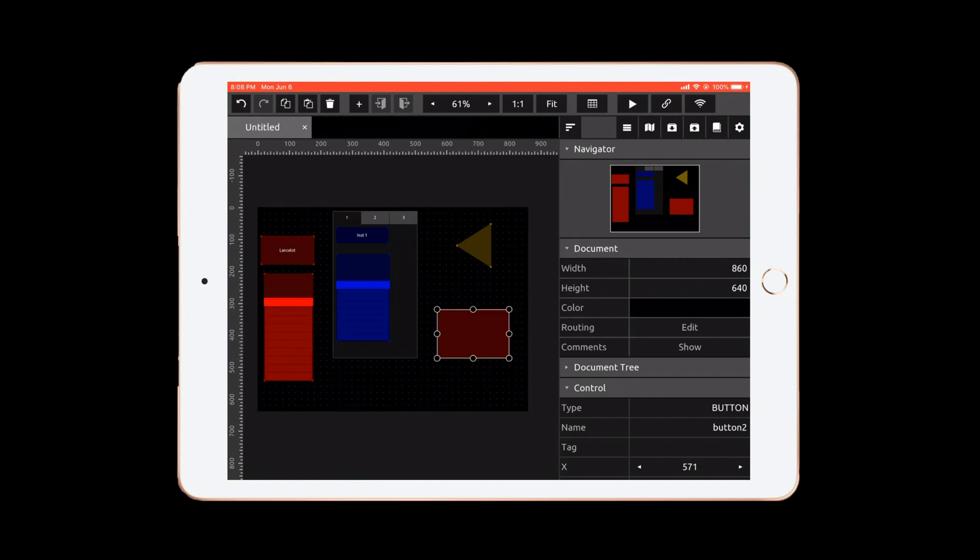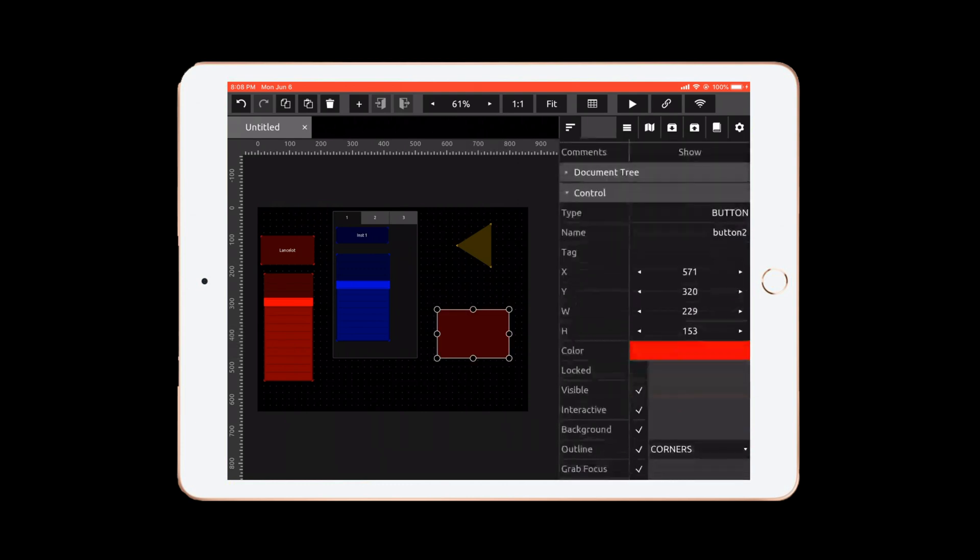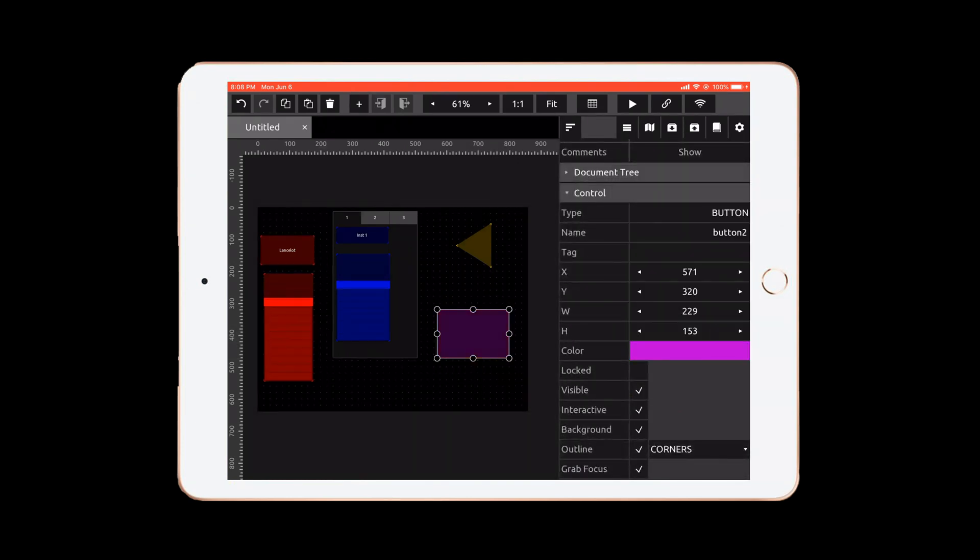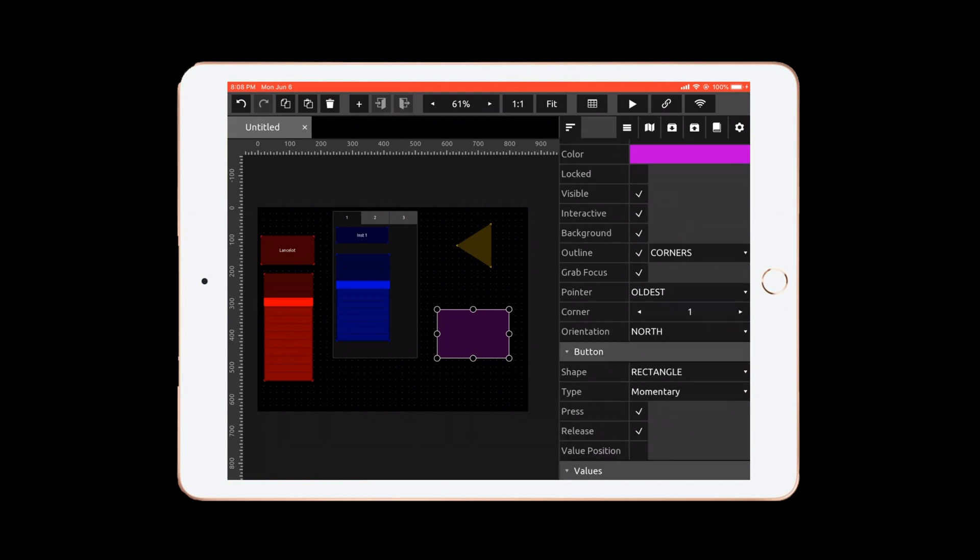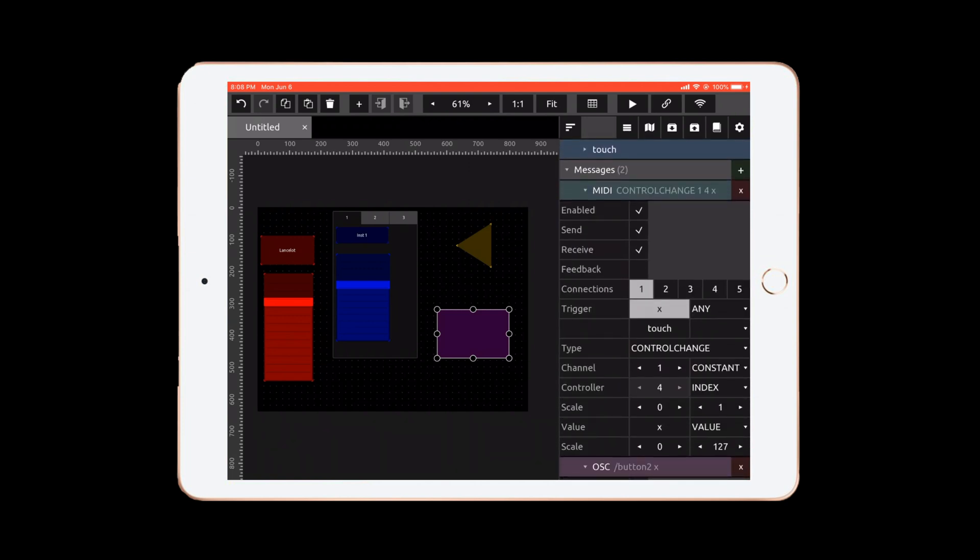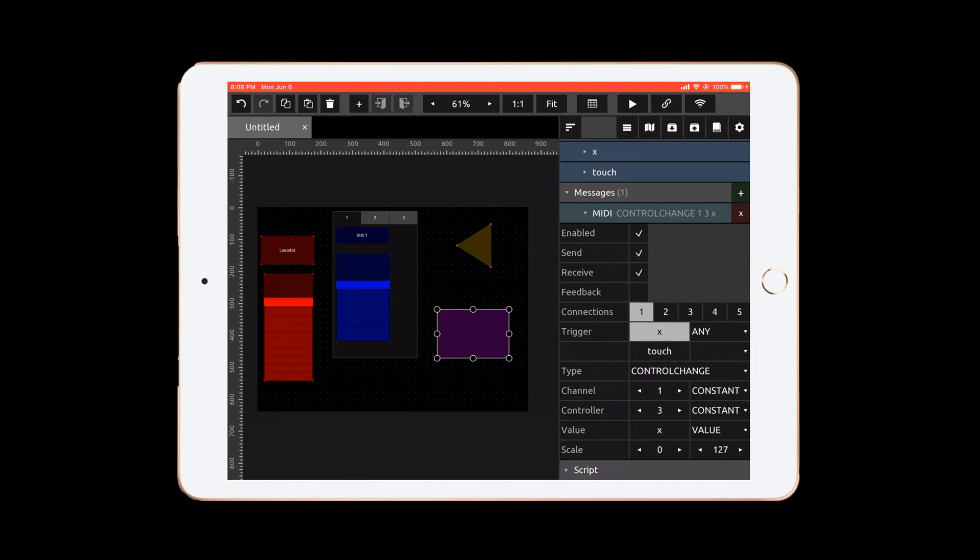So let's add another button. And let's make this a bright pink. And we can keep this named button too. But as we go down here to MIDI, we want to change this, let's make this constant. And I want to send channel one, control three. Perfect. And in fact, we can get rid of the OSC message because we don't need it for the purpose of this trial.